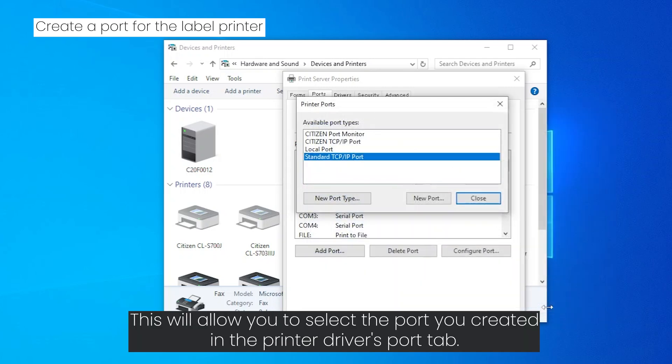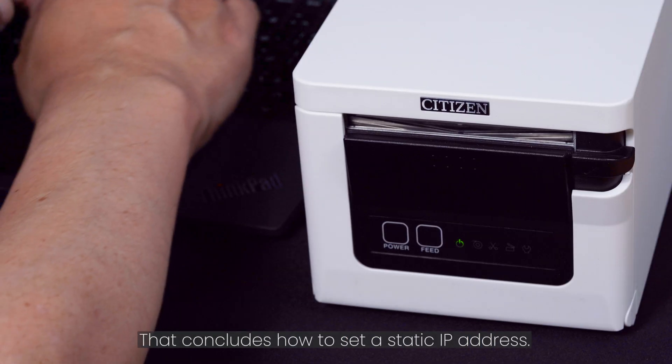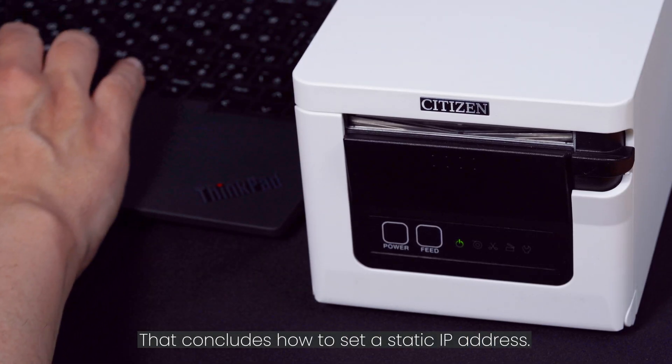This will allow you to select the port you created in the printer driver's port tab. That concludes how to set a static IP address.